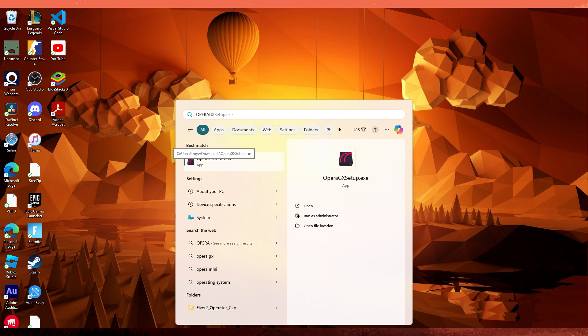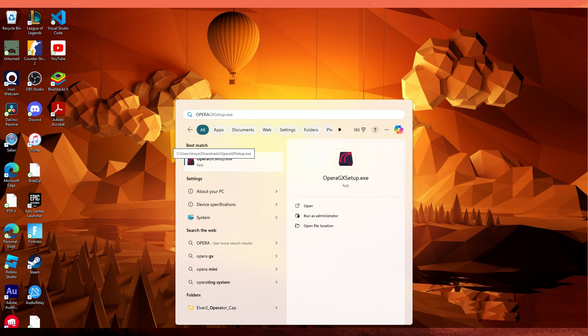Opera GX and Google Chrome are two different web browsers and they are not directly designed to sync data with each other like some other browsers do. However, you can manually transfer certain data between them. Here are some steps to manually sync some data.